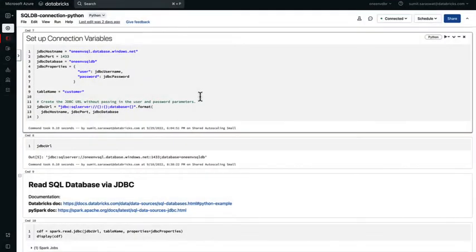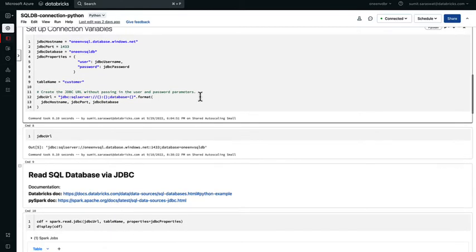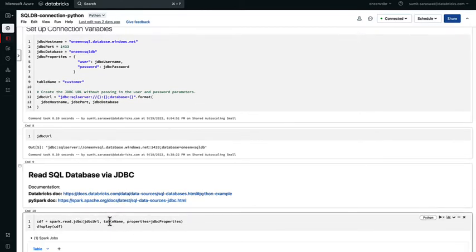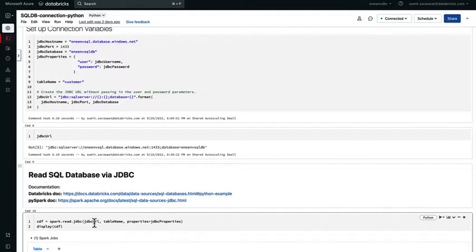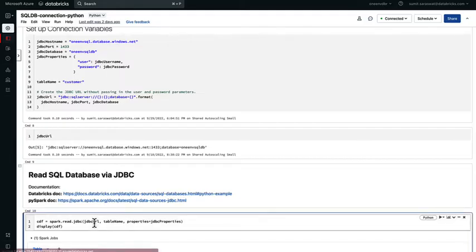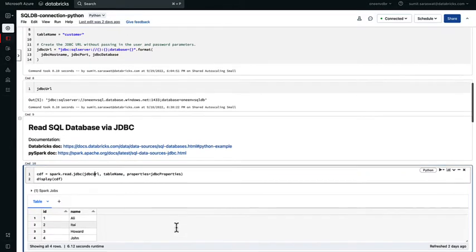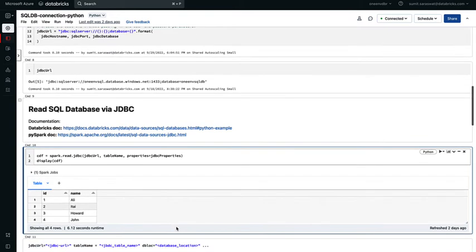Once I have the JDBC URL, the username password, I can provide that information to connect to my database and create a data frame out of it. Here, I'm passing in the spark.read.jdbc, the JDBC URL, the table name and the JDBC properties. And when I look at the contents of this data frame, it's exactly reflecting the contents of my SQL Server table.